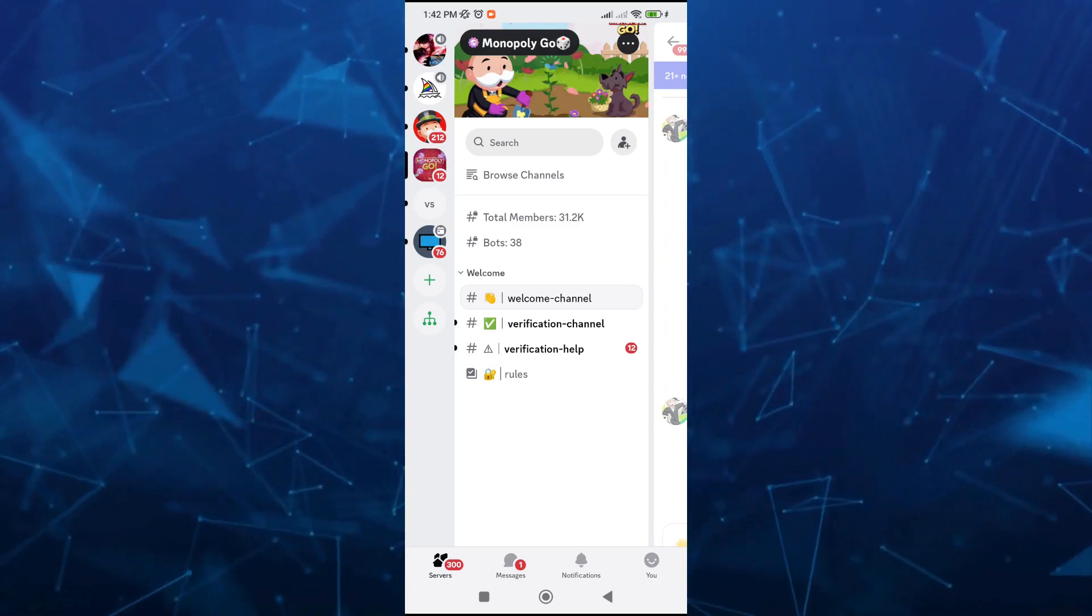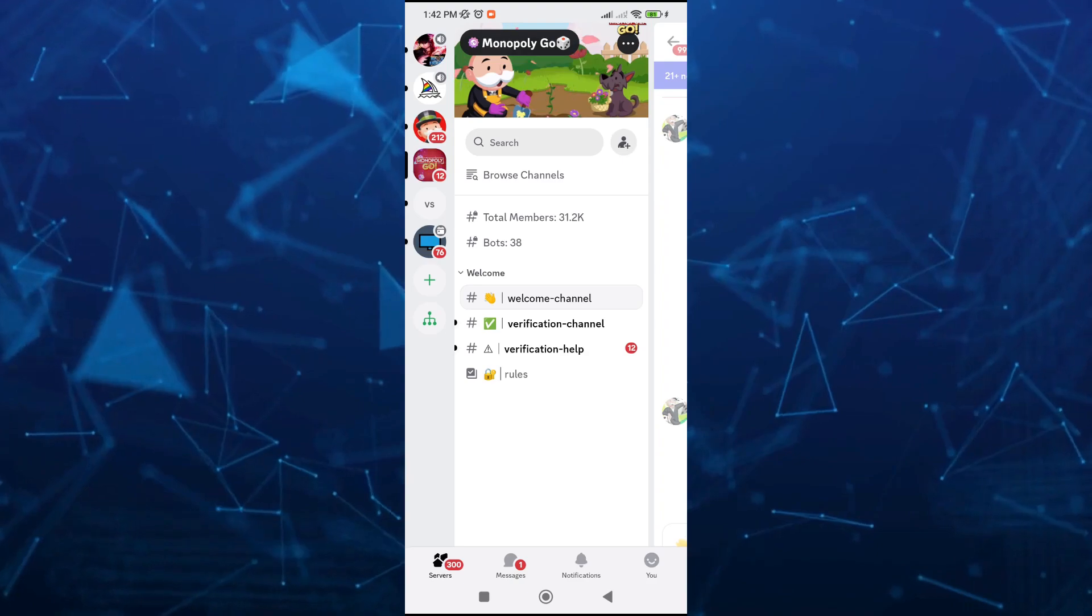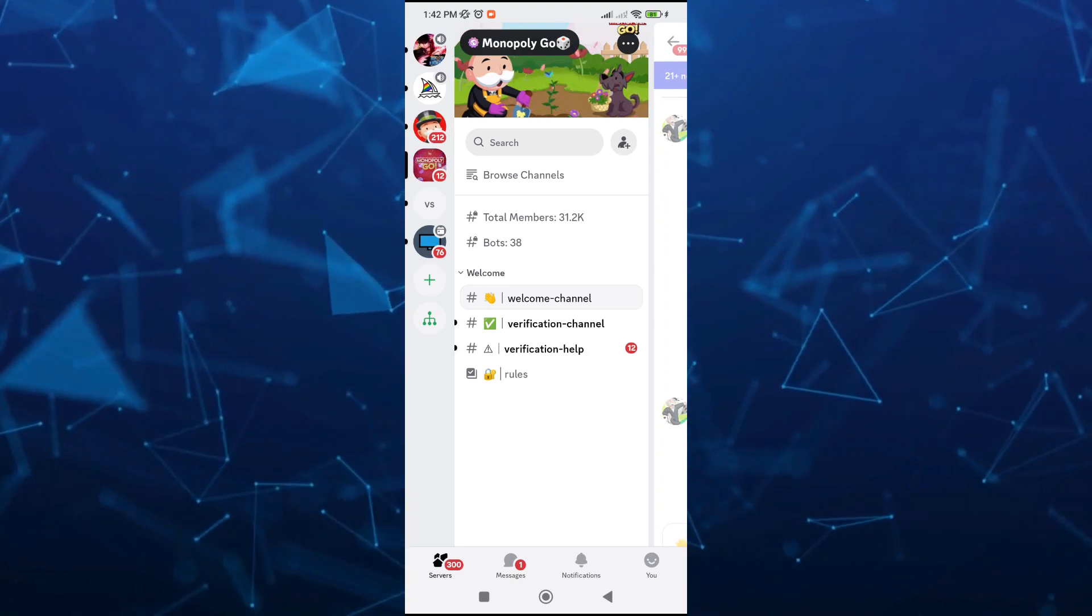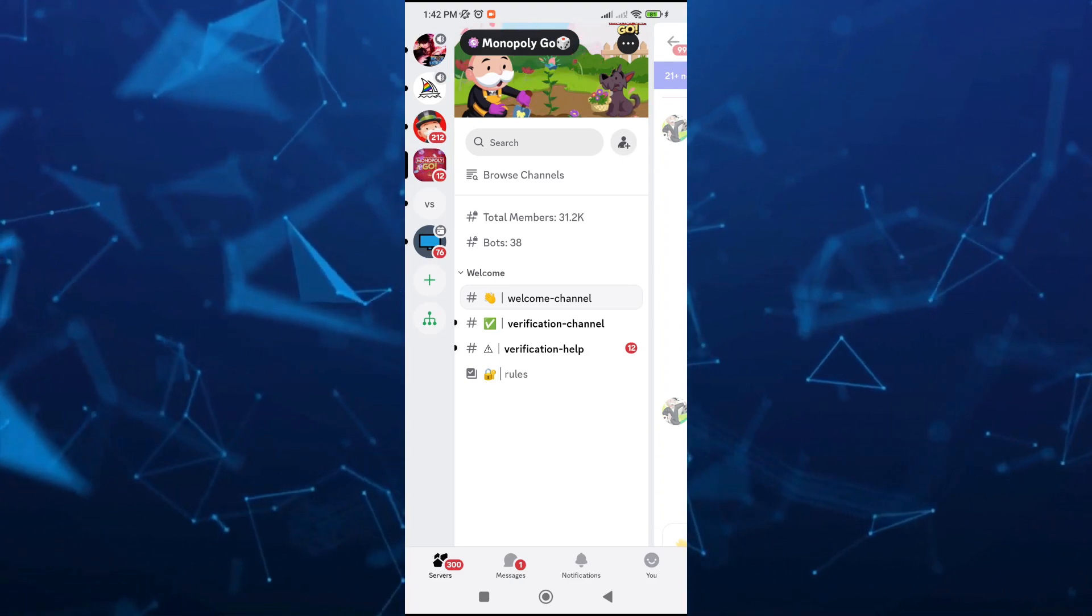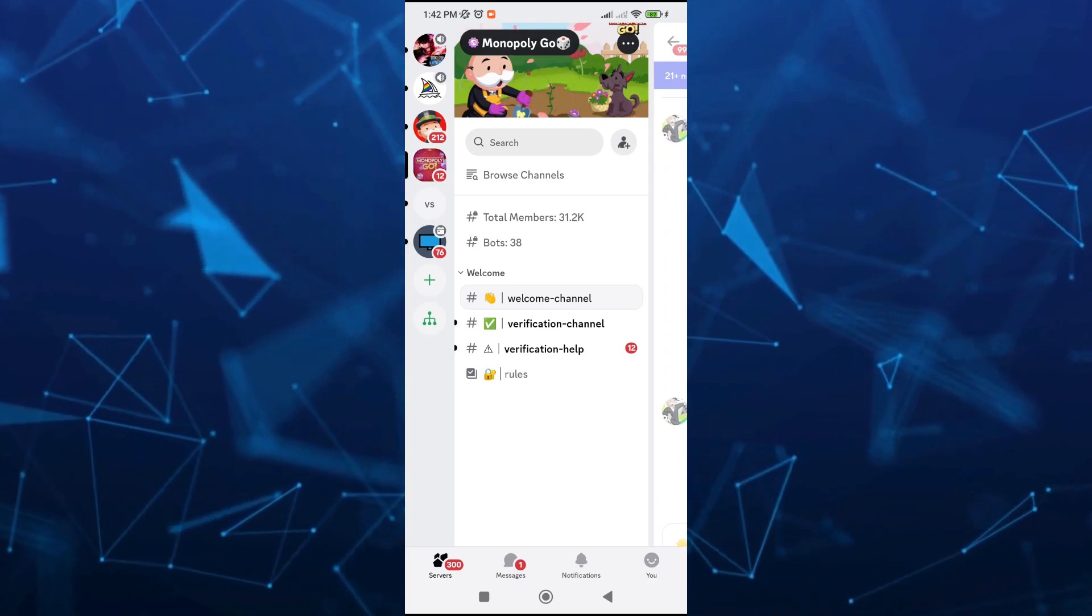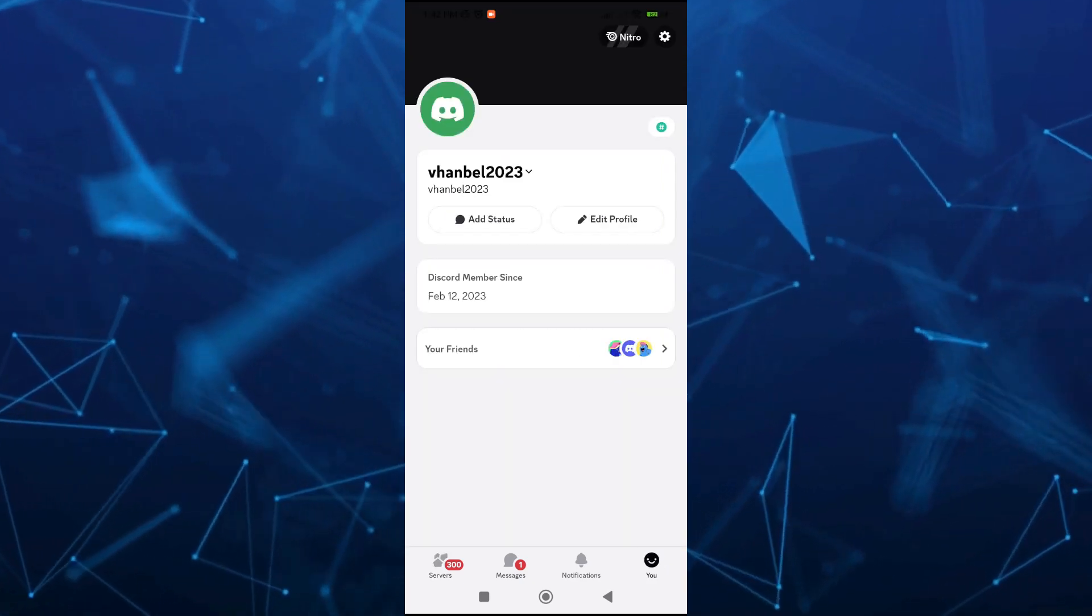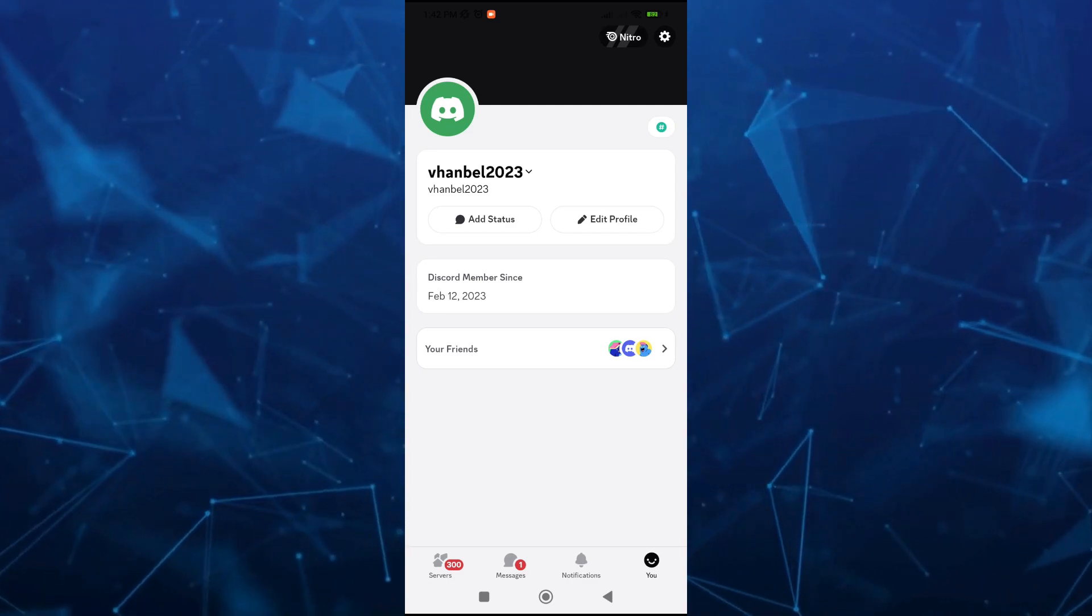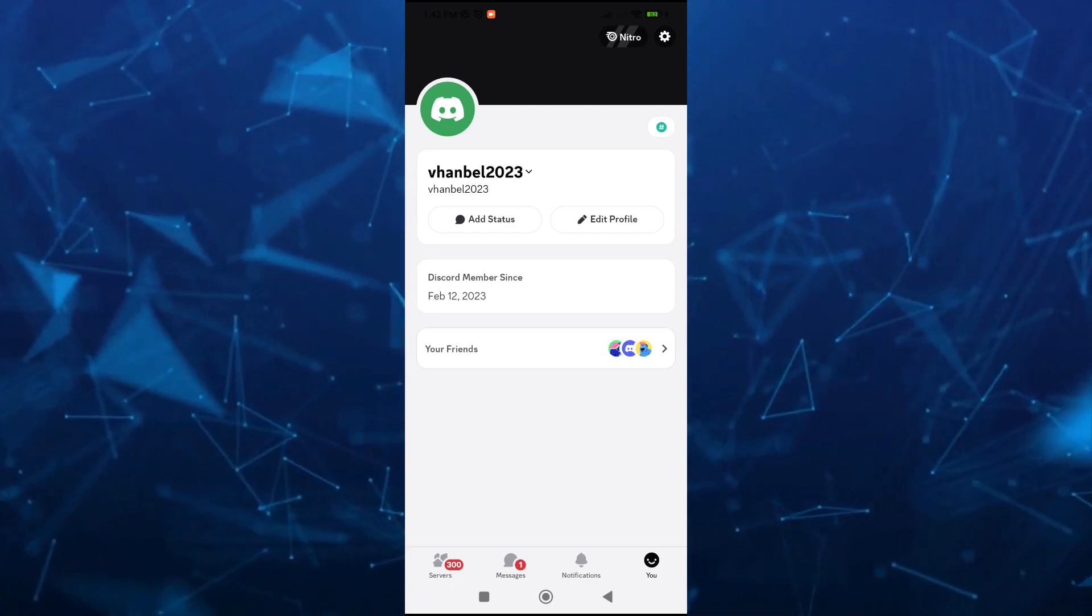To do that, we're going to open your Discord on your mobile. Then tap on the U button here at the bottom right hand corner of your screen. Once you tap on the U it will open up your profile page, and then tap on the gear icon which is the settings at the top right hand corner of your screen.